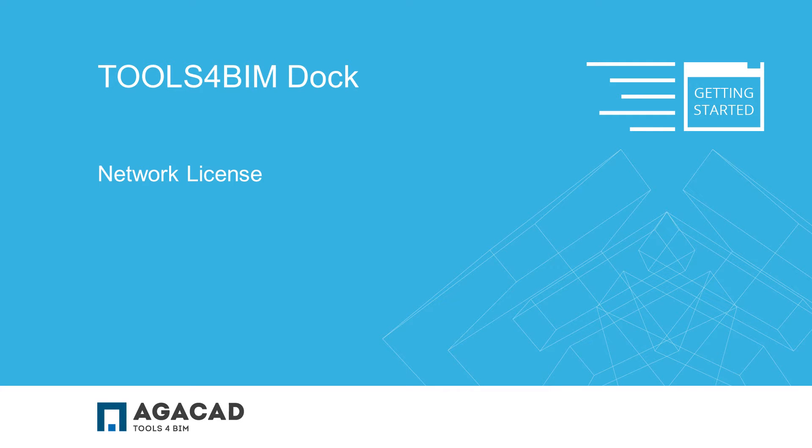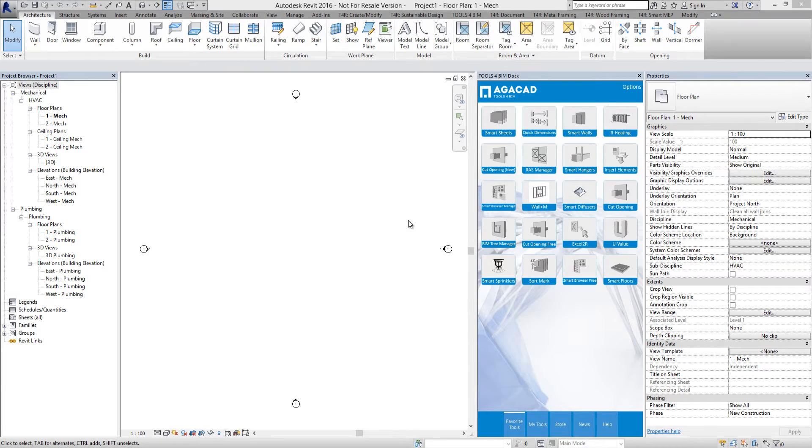Hello and welcome to AGACAD Tools for BIMDOC application. This video is intended for AGACAD Tools for BIMDOC network license users.